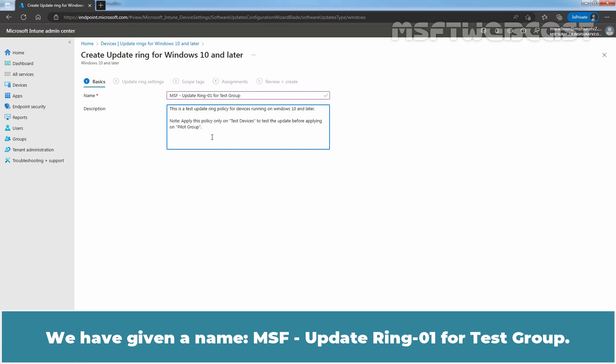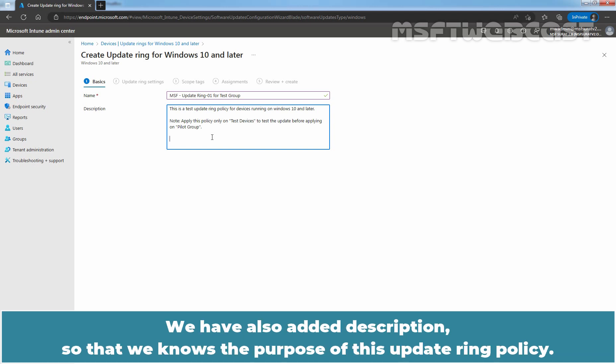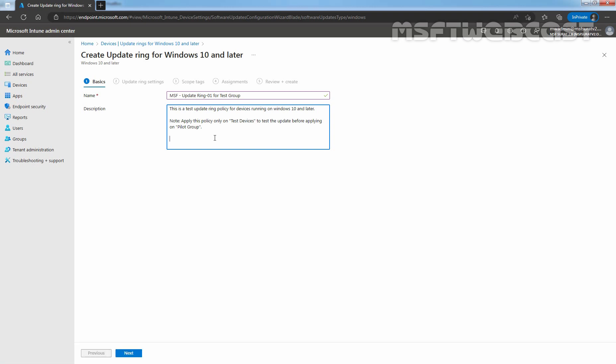Provide a meaningful name and description for this Update Ring policy. We have given a name MSF Update Ring 01 for Test Group. We have also added description so that we know the purpose of this Update Ring policy. Click on Next.